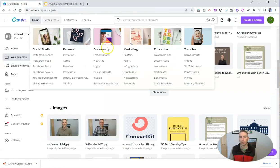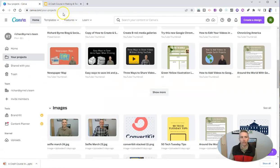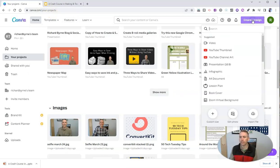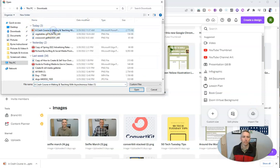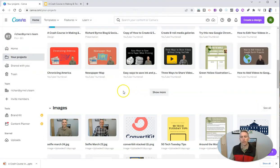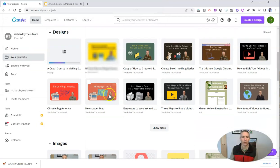And then you're going to go into Canva. Go to canva.com and log into your dashboard and select 'Create a Design.' And you can choose 'Import File,' and you'll then be able to use those slides. And there are my slides right there. We'll import those slides, and we can see right there my slides are importing.